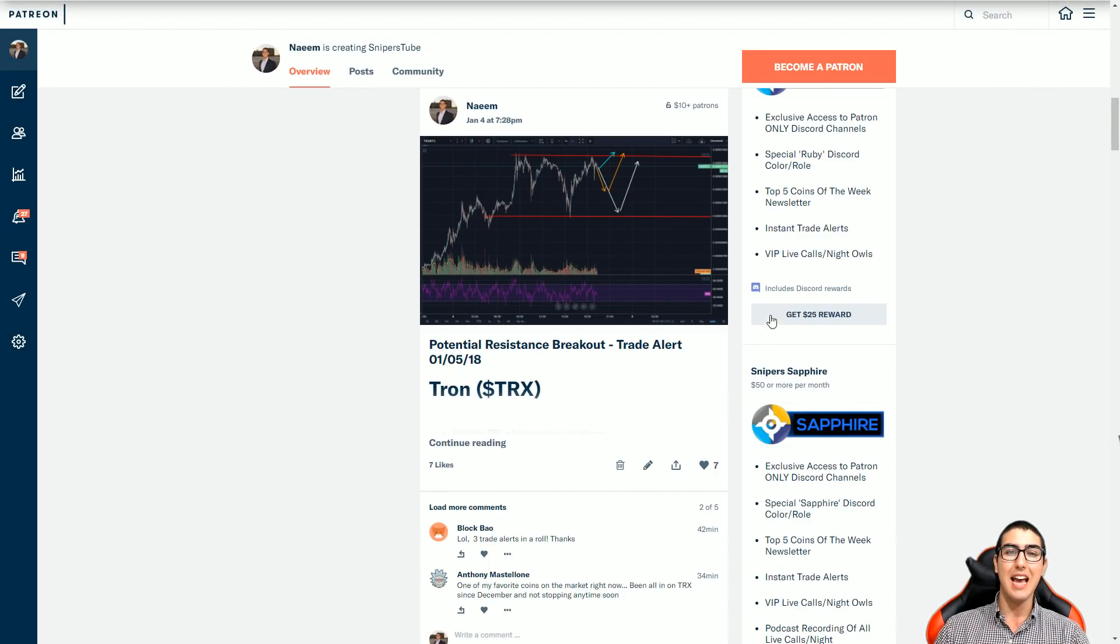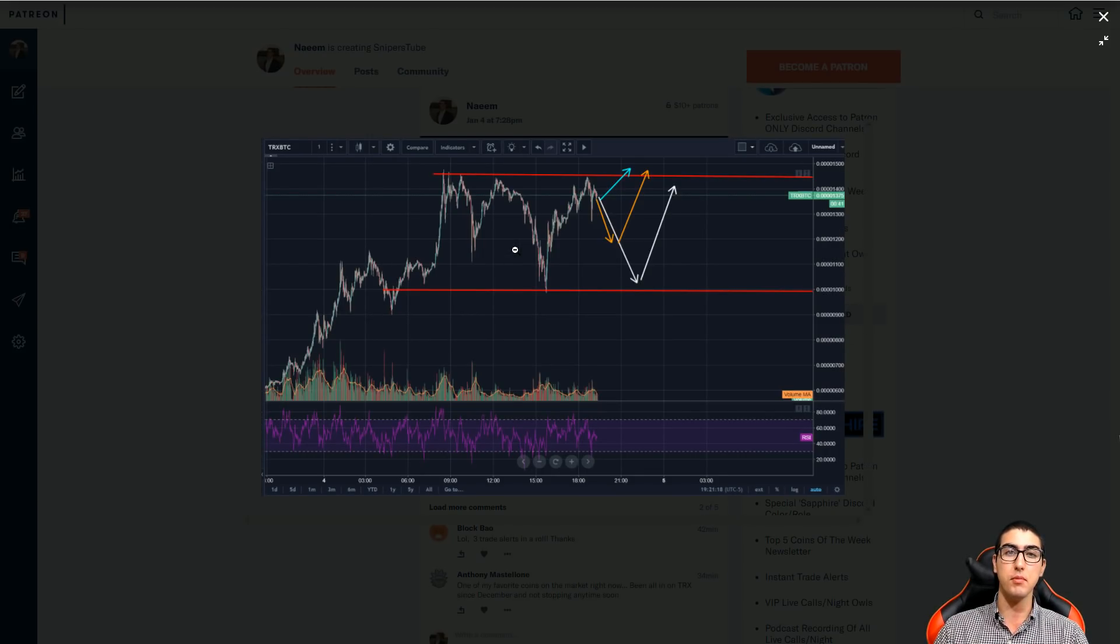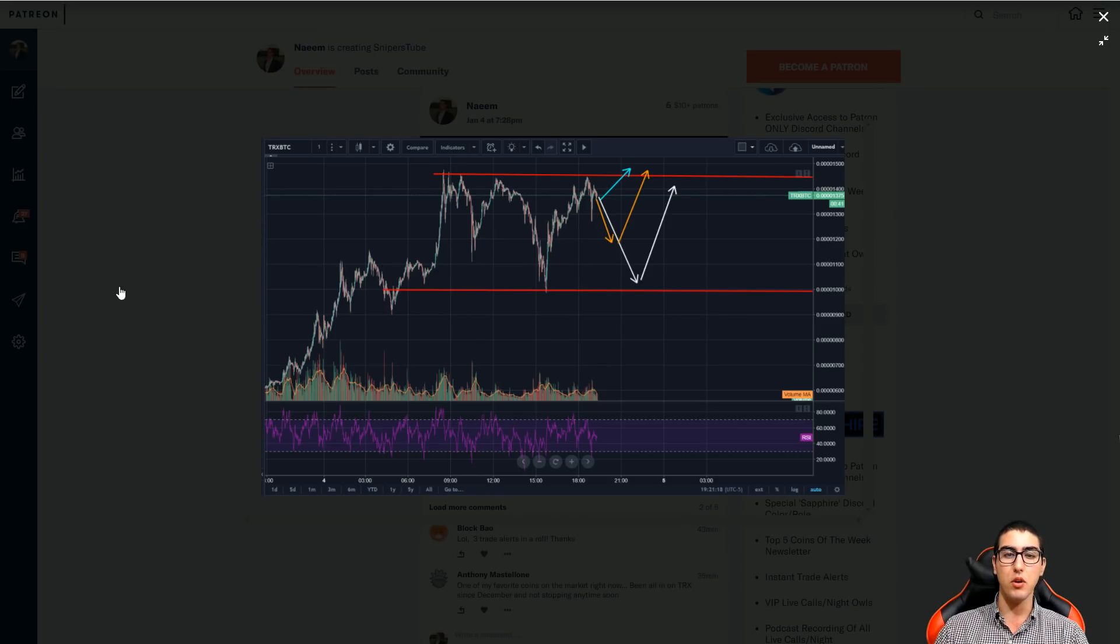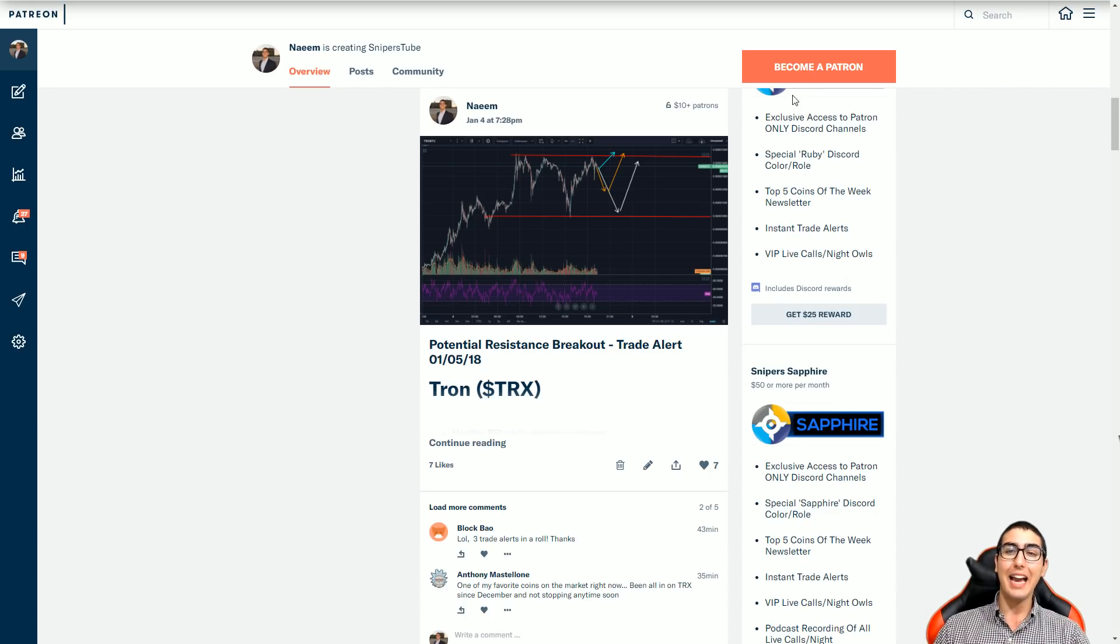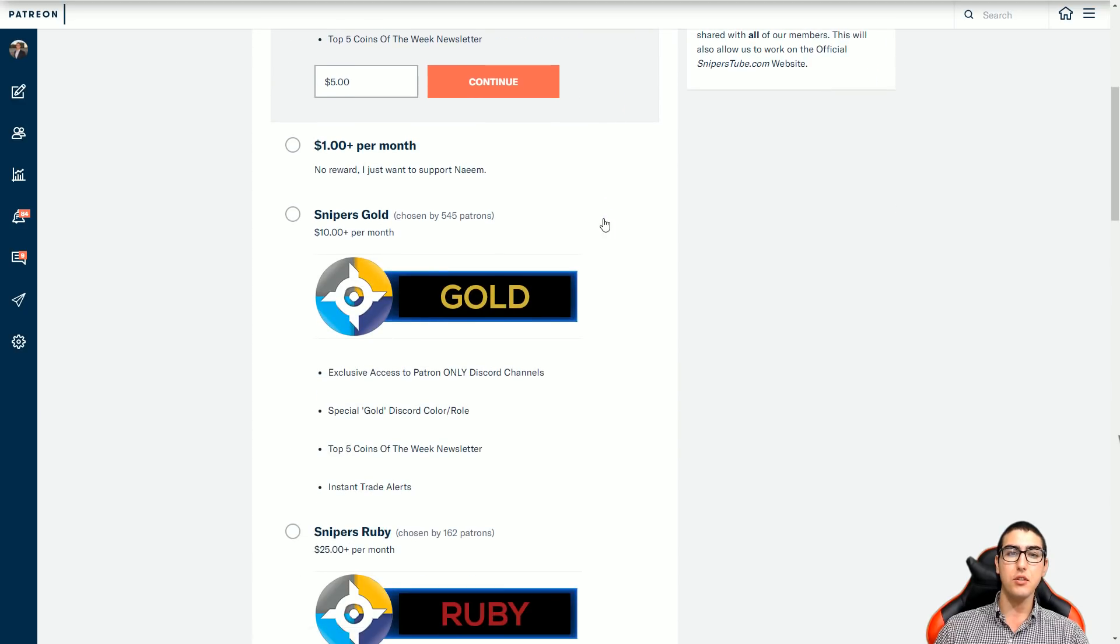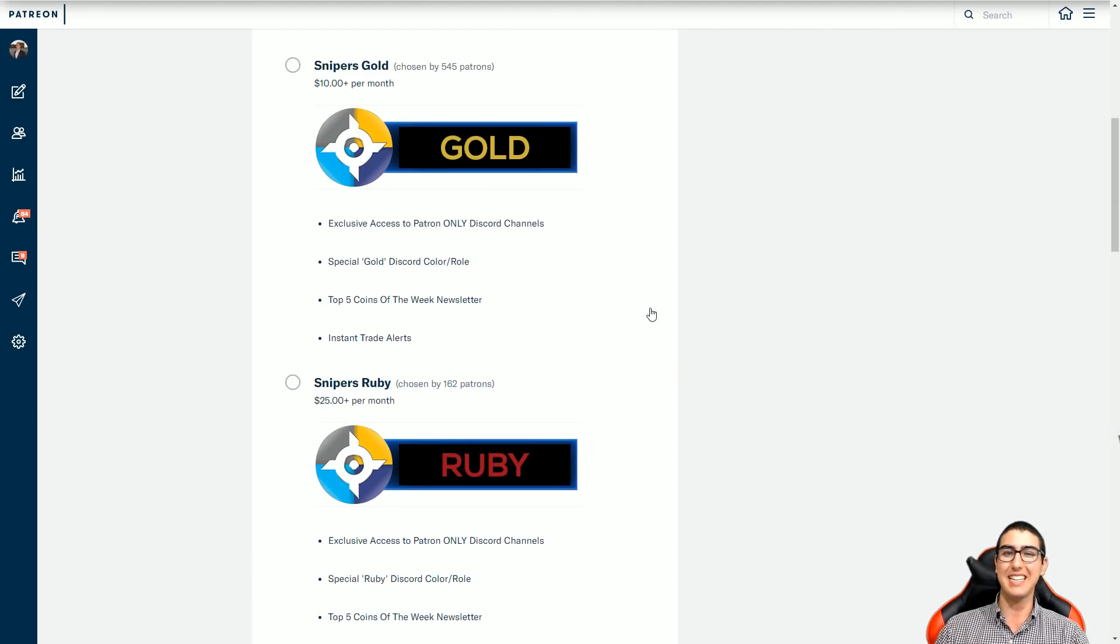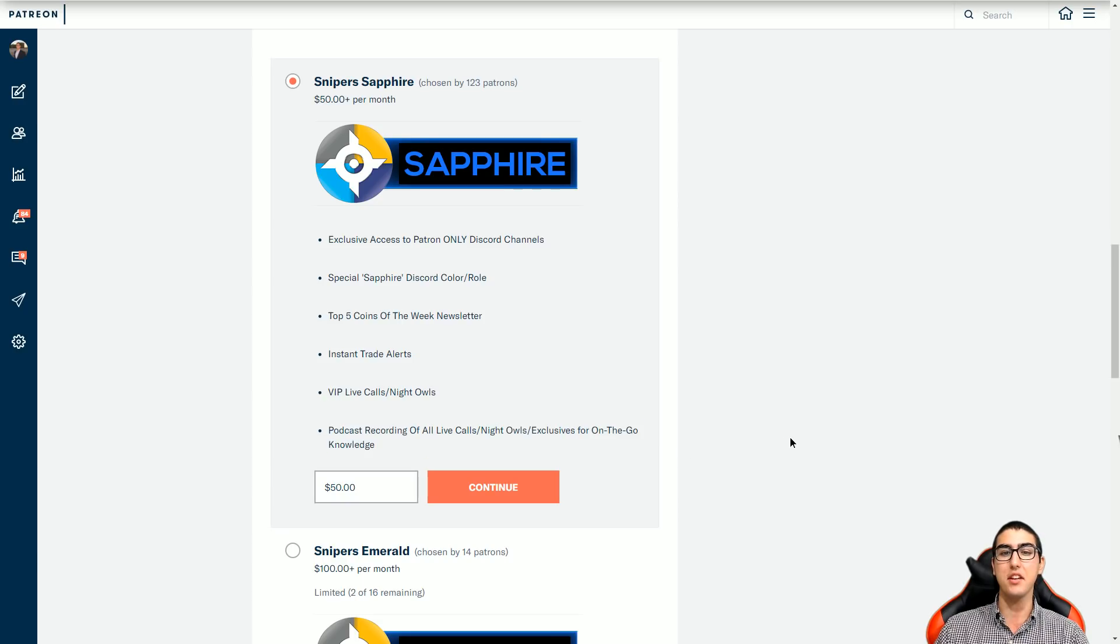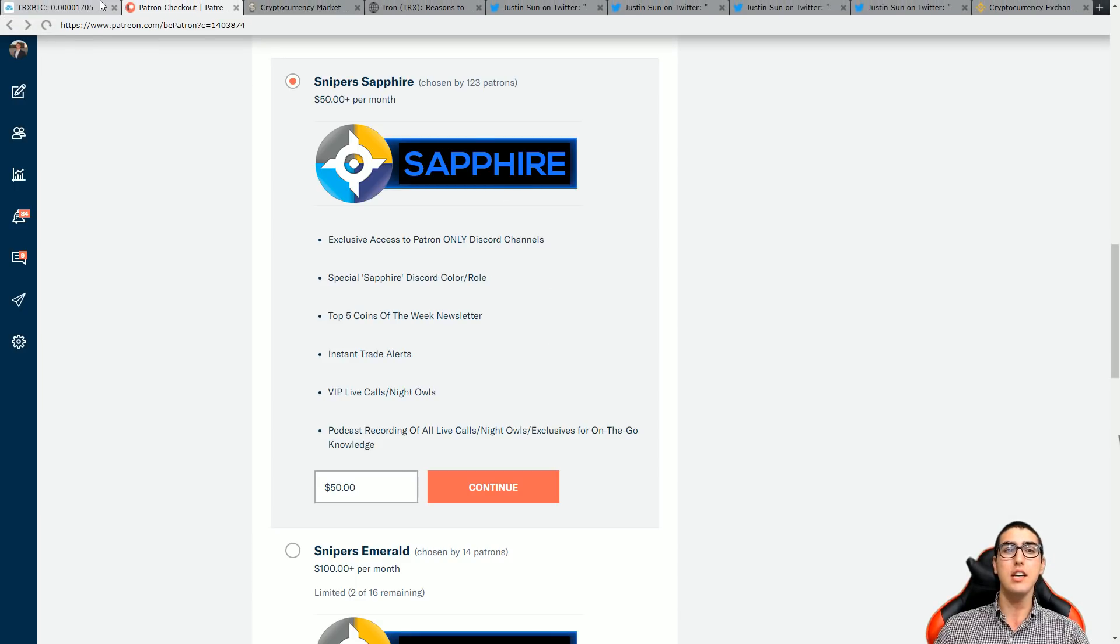I have a trade alert set up for any of you guys that are patrons, the link is in the description below. I pretty much posted this today and I said that I saw testing the resistance a couple times and at that point I had figured that if it is testing resistance like that, it may potentially break out once again and see some new all-time highs. I get a ton of questions about the new tier system, so we did upgrade the tier system. We now have silver, gold, ruby, sapphire, emerald, and diamond tiers. Our sapphire tier actually has podcast recordings of all our live calls, night owls, and exclusive on-the-go knowledge I'm gonna be posting on the patreon.